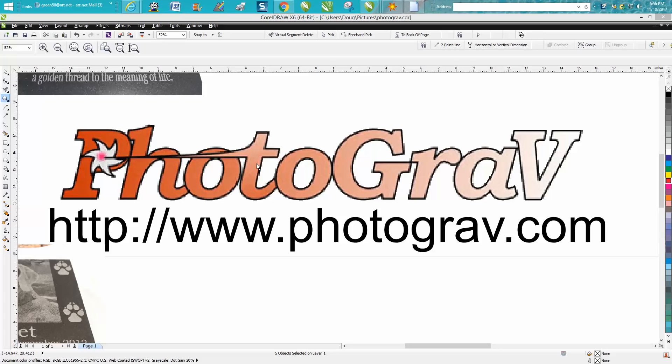I've used PhotoGrav for about 10 years. I was told by my dealer that I bought my laser from that PhotoGrav was the best out there. I've been making videos for almost three years and I've had 50 people ask me how to do photos.